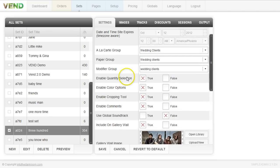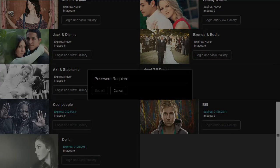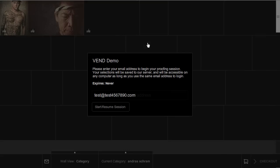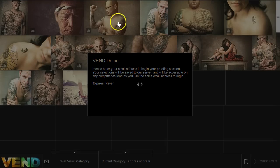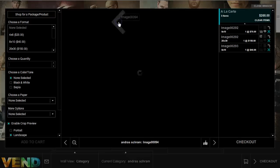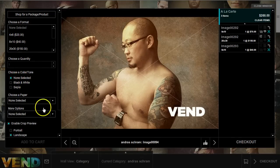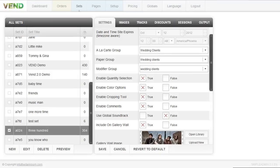Now let's talk about some of the options on the sidebar. I'm going to log into one of these galleries, click on an image, and you'll see the sidebar in the photo cart area. Most of these options can be turned on and off, so we'll go through them.